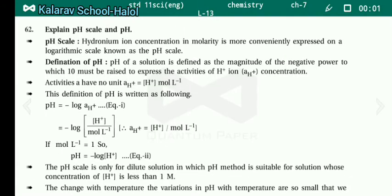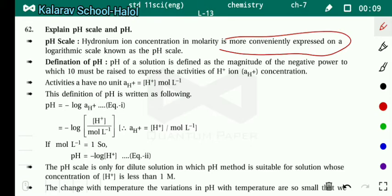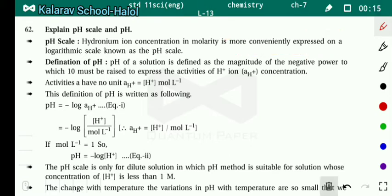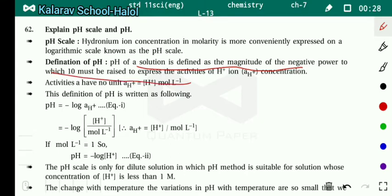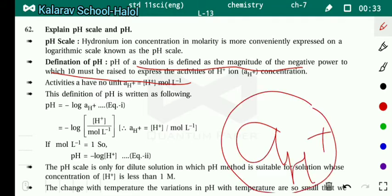Next, let's explain the pH scale and pH. Hydronium ion concentration in molarity is more conveniently expressed on a logarithm scale known as the pH scale. The definition of pH: the pH of a solution is defined as the magnitude of the negative power to which 10 must be raised to express the activity of H⁺ ion, where a(H⁺) equals concentration of H⁺.